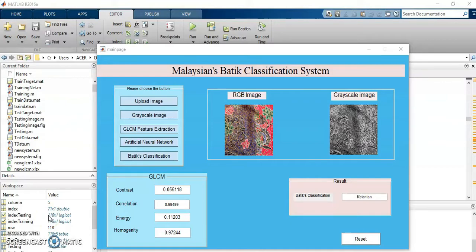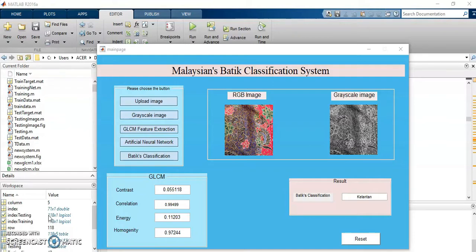Today, I want to demo my final year project on Malaysian Batik classification using GLCM value and artificial neural network.